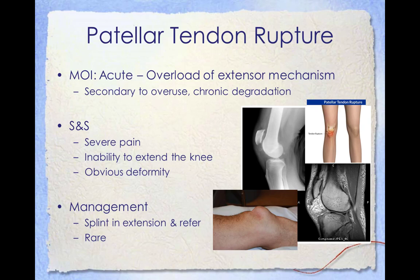The telltale sign of a ruptured patella tendon is the movement of the patella further up into the quadriceps. When the rupture occurs, the patella loses support from the tibia and moves toward the hip when the quadriceps contracts, hindering the leg's ability to extend. Those affected cannot stand, as their knee buckles. Patella tendon ruptures are common as a secondary injury after chronic inflammation such as patellar tendonitis has previously created damage and degradation of the tendon. Signs and symptoms include severe pain, inability to extend the knee, and obvious deformity. Management includes splinting in extension if possible and referring to a physician. Patella tendon ruptures are rare in sports.